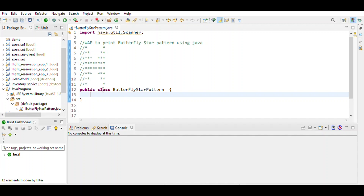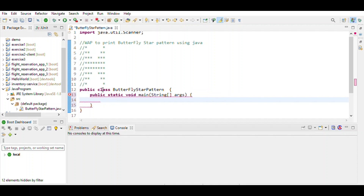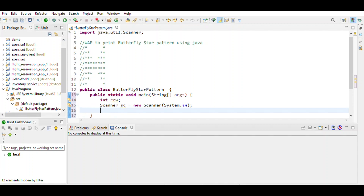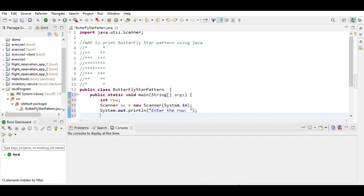First we write the class name, then the main method, and then define the variable for row. We want input given by the user, so we use the Scanner object: Scanner sc = new Scanner(System.in). Then we read how many rows the user enters: row = sc.nextInt().